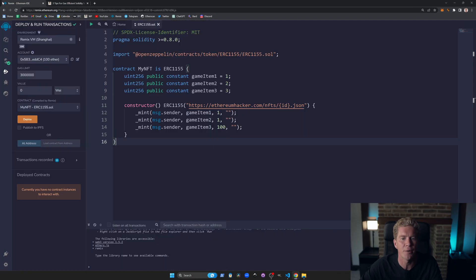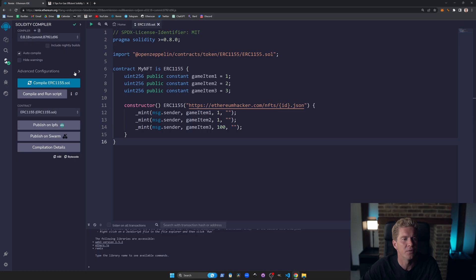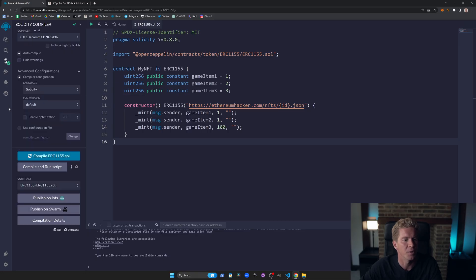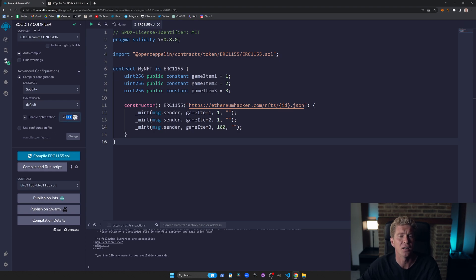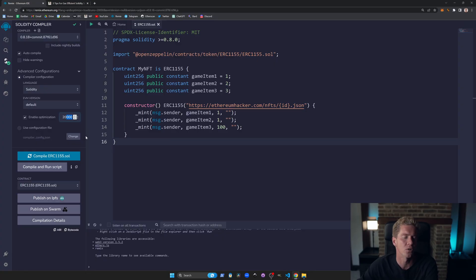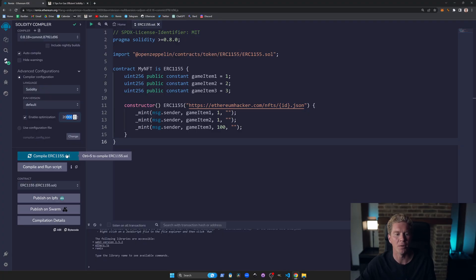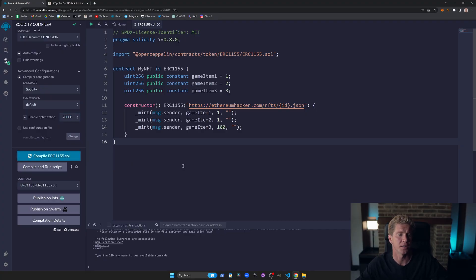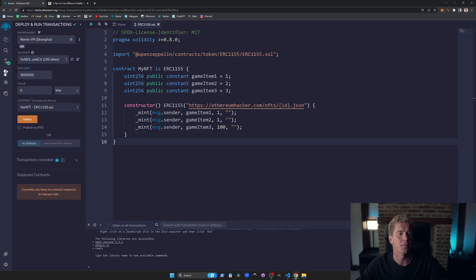In Remix, we've got a standard ERC-1155 contract and we can compile this, but today I'm going to go into advanced configuration. We can enable optimization and set this variable to 20,000 — meaning we expect 20,000 individual transactions over the lifetime of this contract. This is only an estimate, but it gives the compiler something to aim for when calculating how to optimize the bytecode.